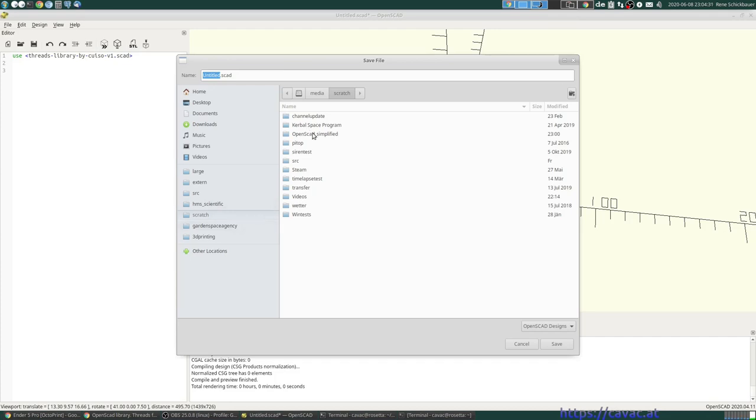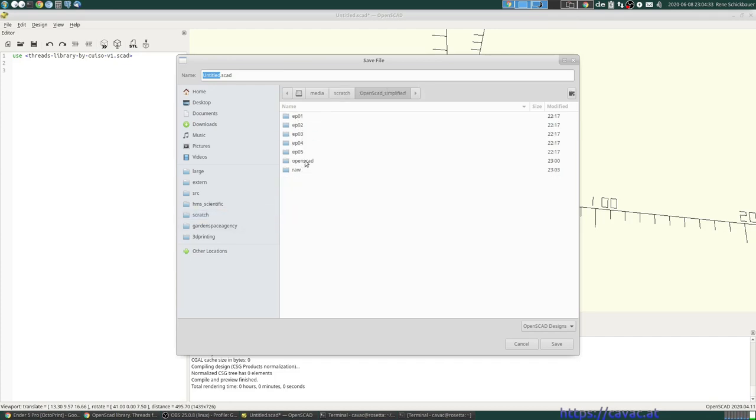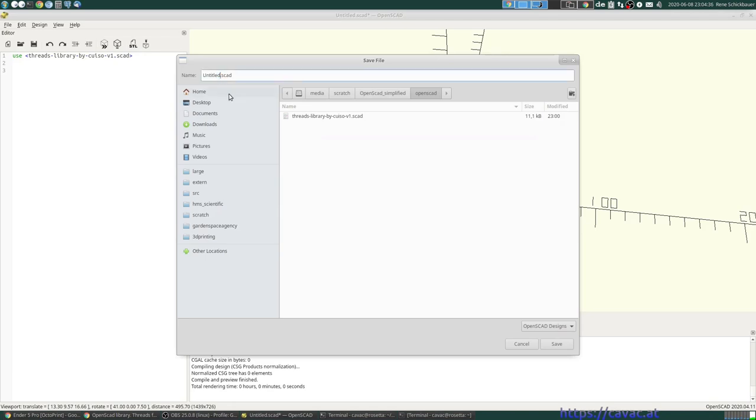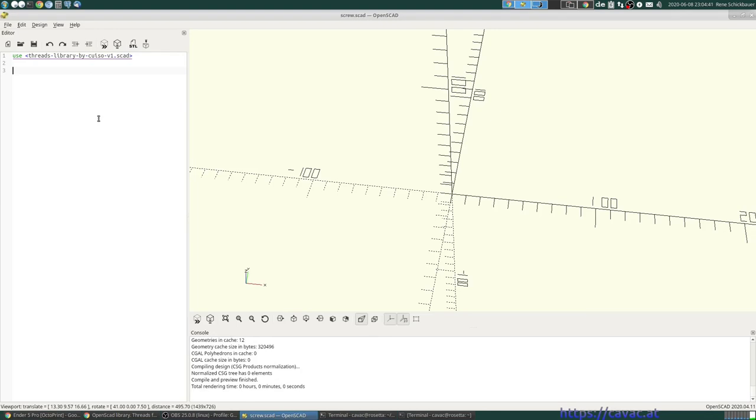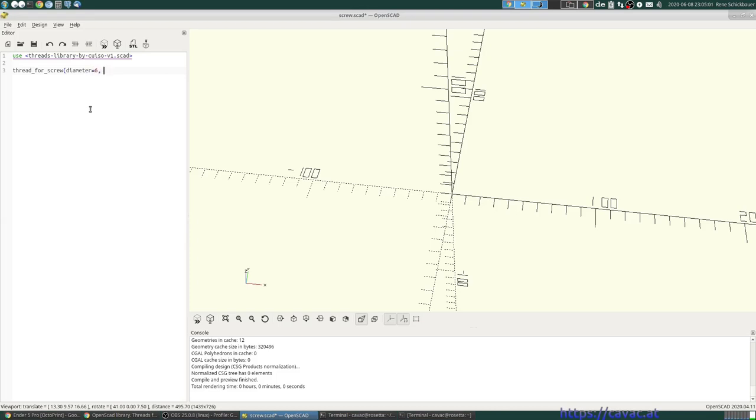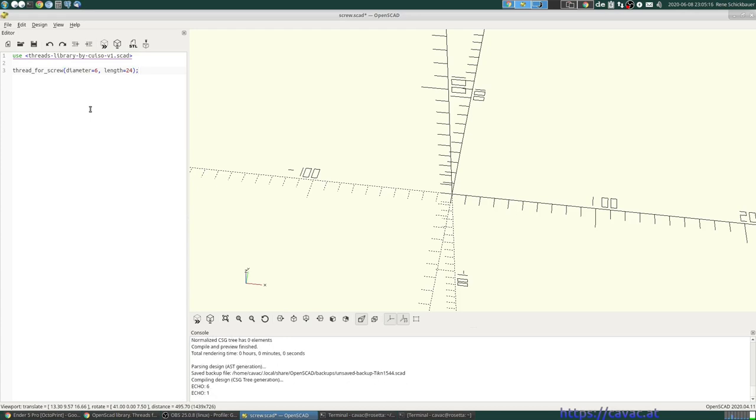Where are we? OpenScout. Screw. And then first of all we say thread for screw and diameter is 6. Let's make an M6 screw, length say 24. So the screw itself will be 20 long plus 4 millimeters for the head.